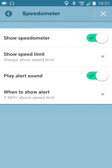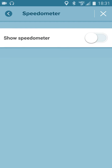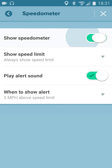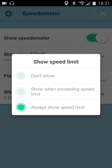When you open the speedometer settings, you'll see where you can turn on and off the speedometer in Waze. You can also choose to show the current speed limit, and you can decide to do this only when you're exceeding the speed limit or at all times.